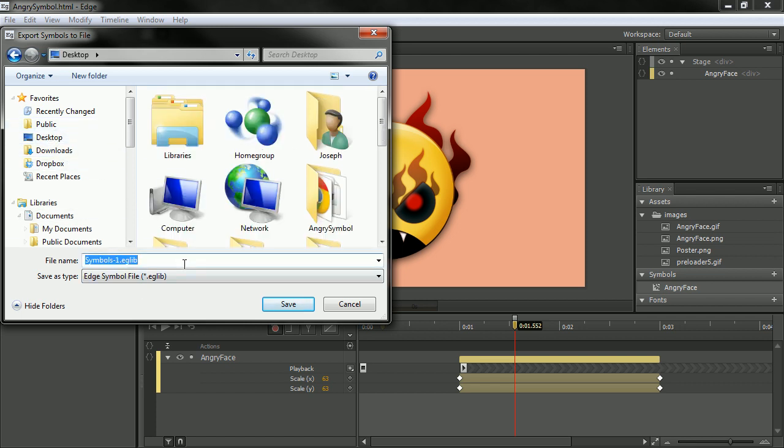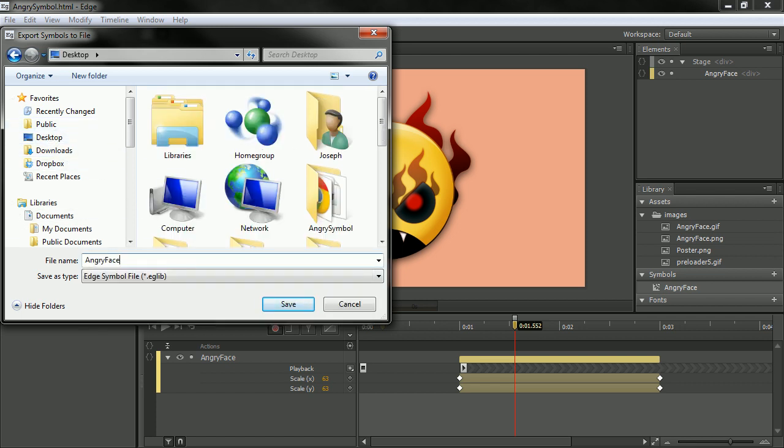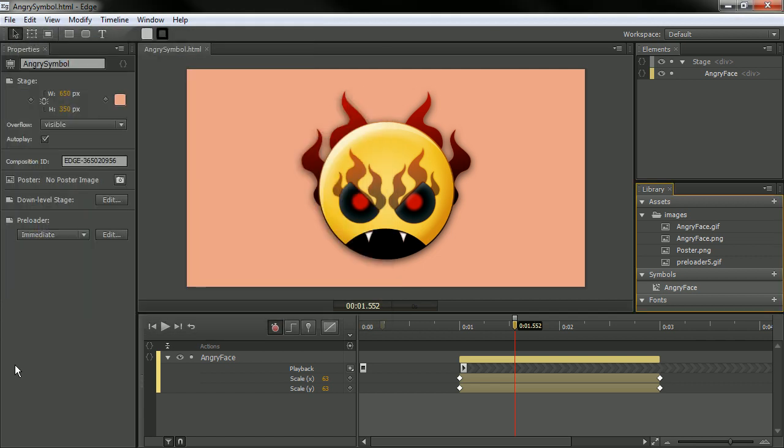So I'm just going to call this angry face. And you can see here that this is actually an edge symbol file, so an edge library, edge lib. Let's save that.